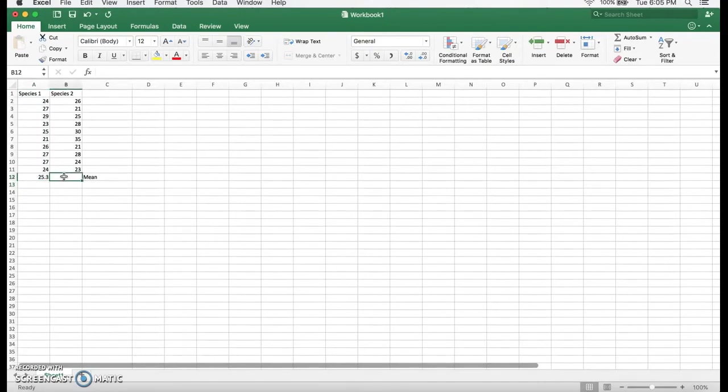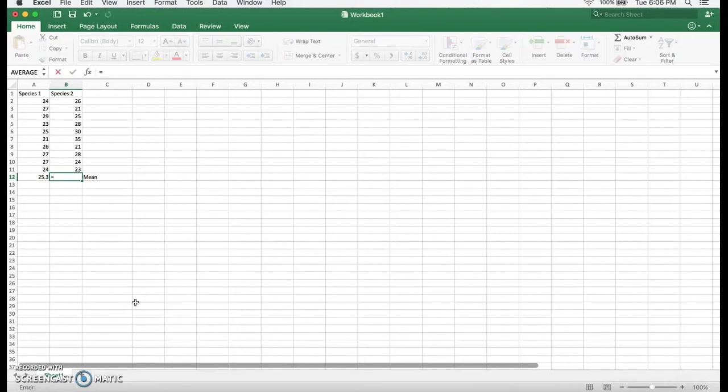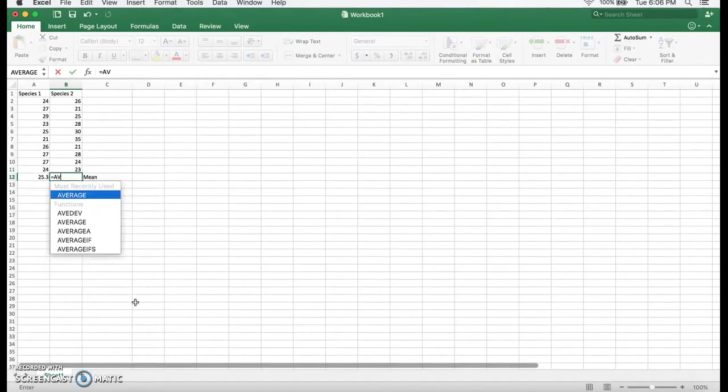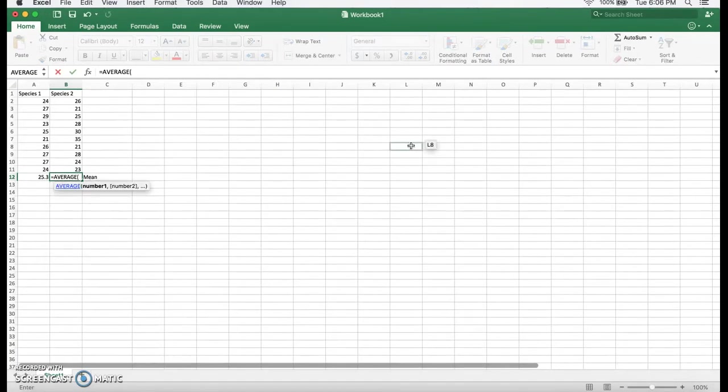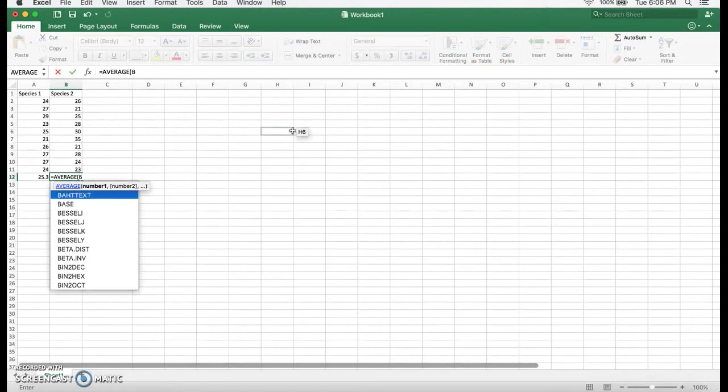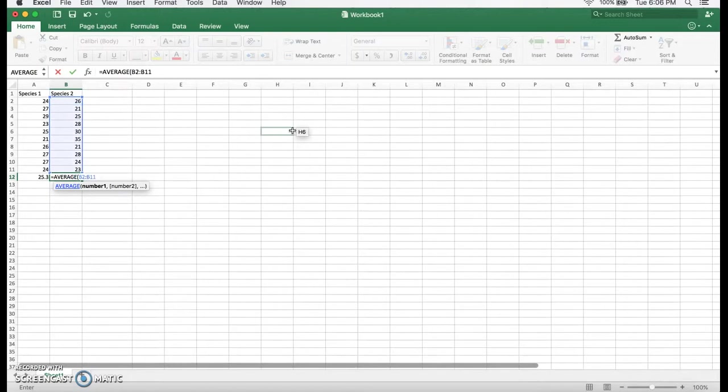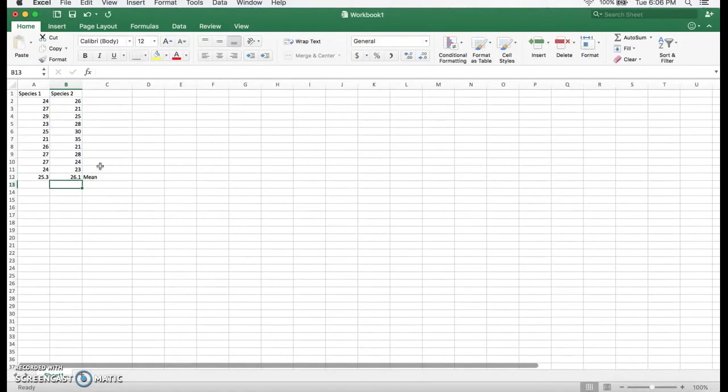So, let's go to here. We'll do it again for species 2. Average. And then B2 to B11. Colon. And don't forget to close it. If you don't close it, it won't calculate it. Or maybe it will? I don't know, but just close it. Yeah, I'm pretty sure you have to close it.